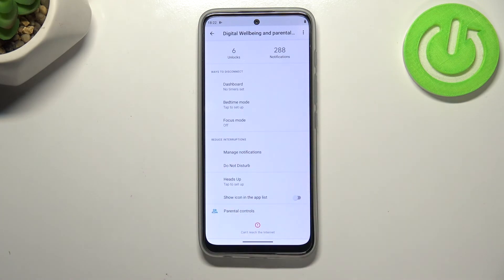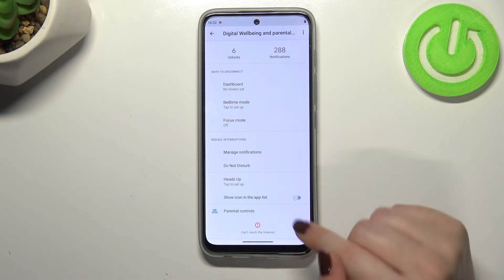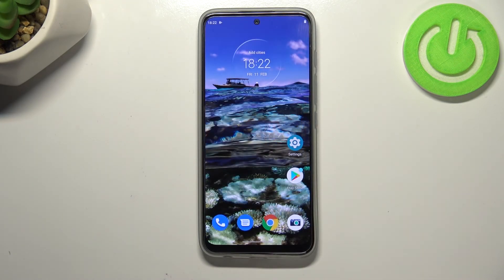Below that we've got the Reduce Interruptions section, where you can manage notifications or use the Do Not Disturb mode which is normally built into the device. So that's how to check total screen time on your Motorola Moto G71 5G.